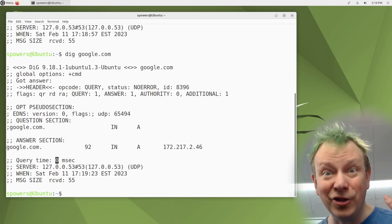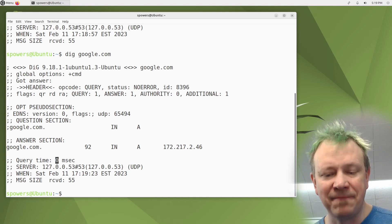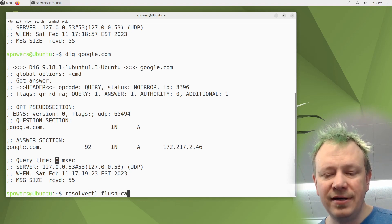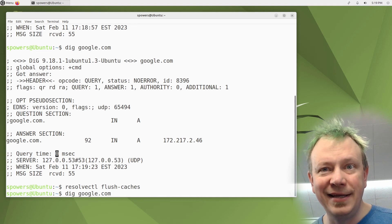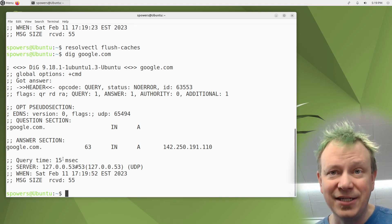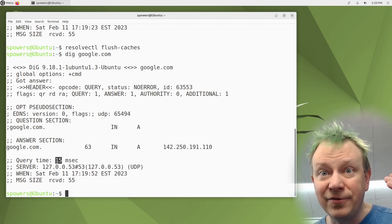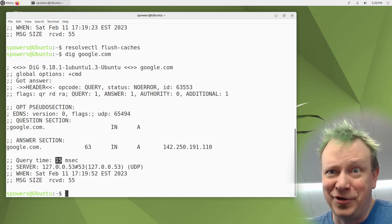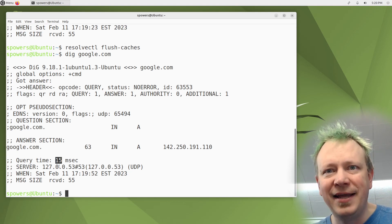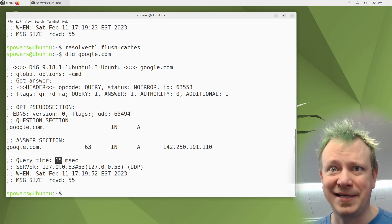If we dig google.com again, the query time shows zero milliseconds — that's not possible for a real DNS query. That's because the local caching name server kept things cached in memory. We can clear that cache using 'resolvectl flush-caches.' After flushing, digging again takes a little bit of time because it has to go out and query. It took 15 milliseconds — the upstream DNS server had it cached, but the point is we cleared our own local cache. That's something I use resolvectl for regularly.